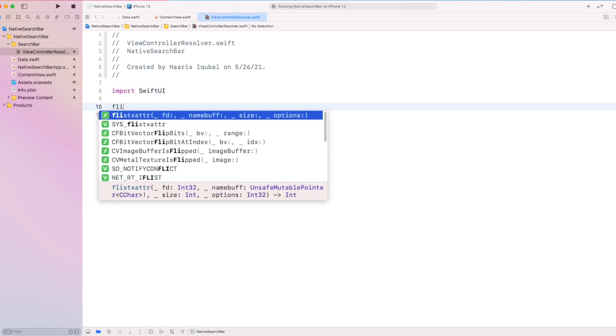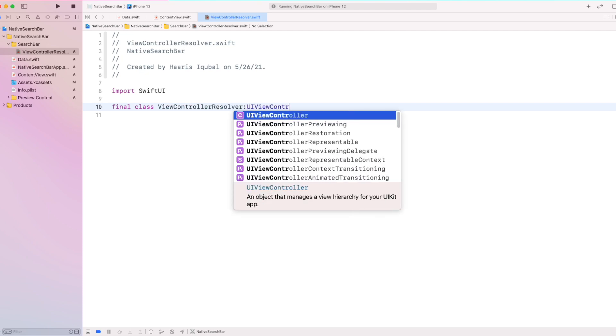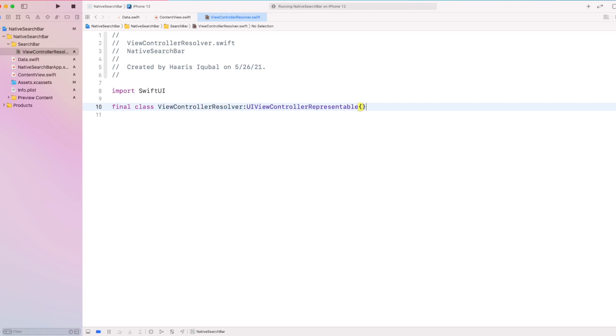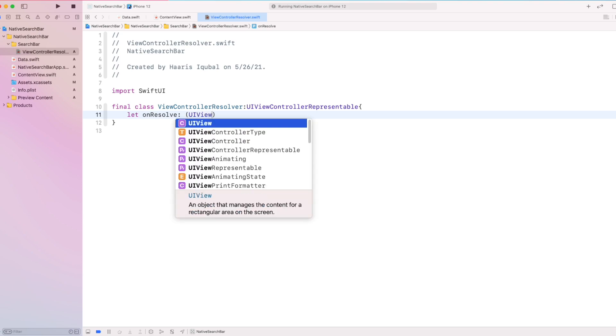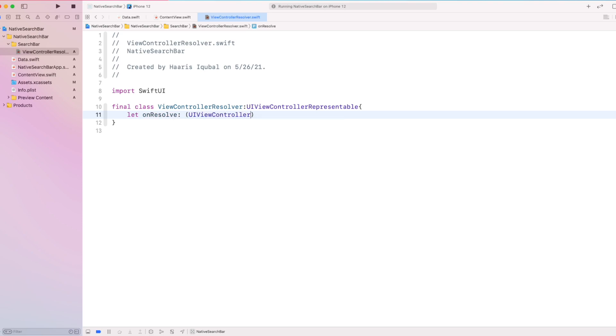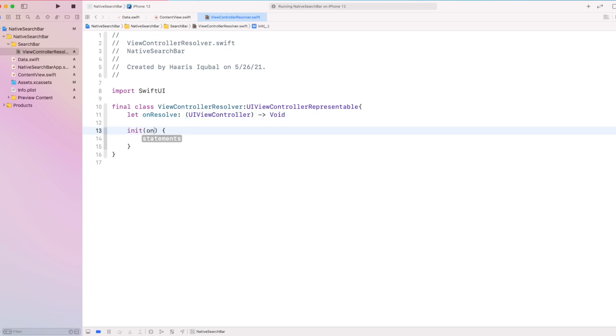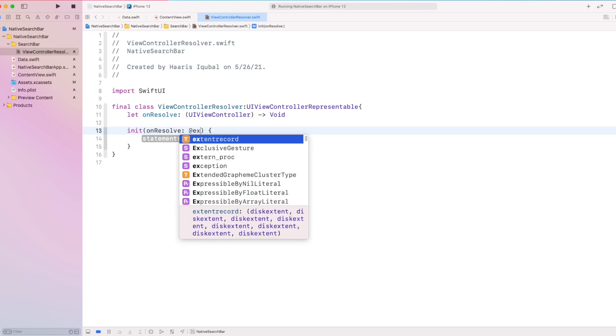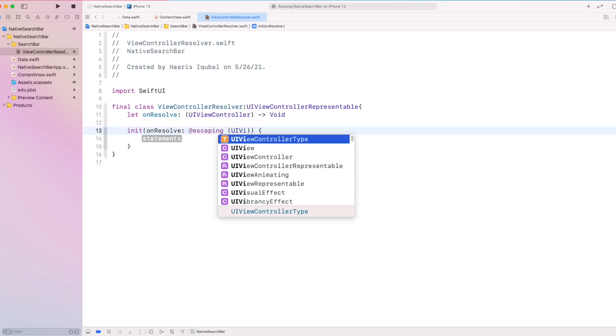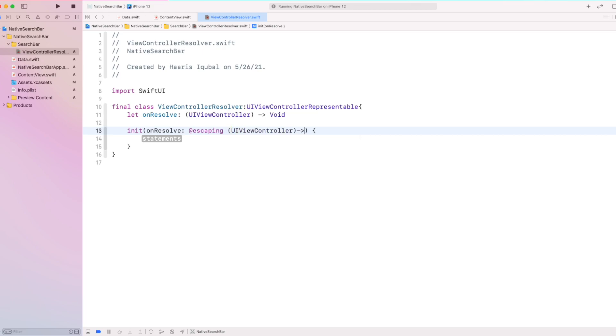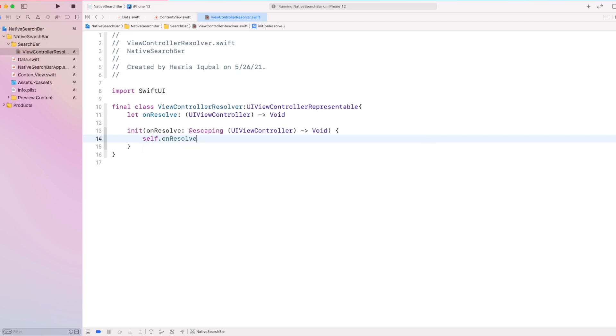Then create a class called viewcontroller resolver, which is inherited from UIViewController representable. Inside it, we create an onResolve function, which takes the UIViewController as input and returns void. Then inside the initializer, we take on Resolver as input, which has an escaping tag, which means the view will only be active on the runtime. We set on Resolve to the input Resolve function.